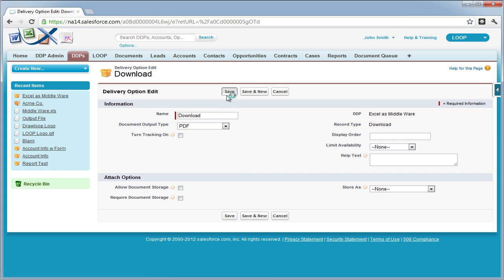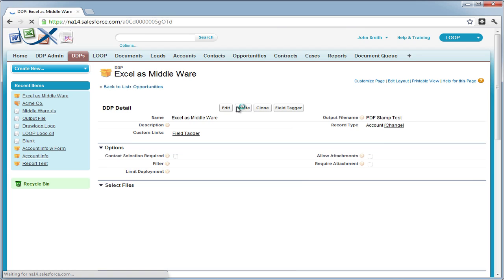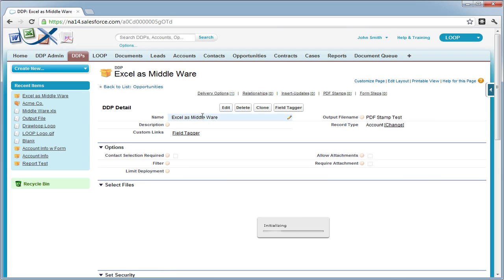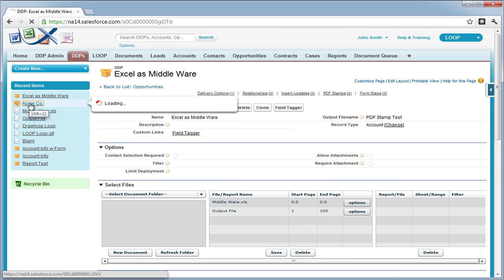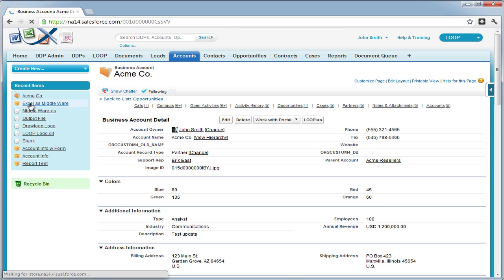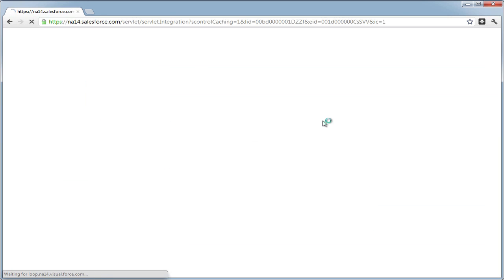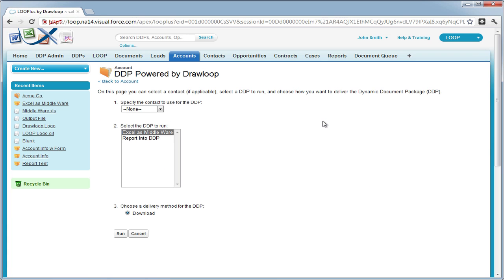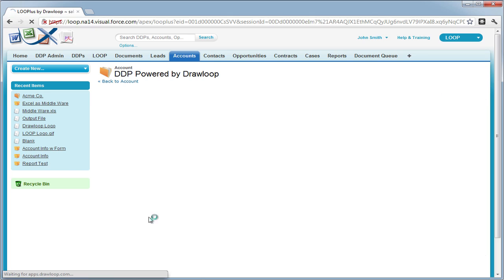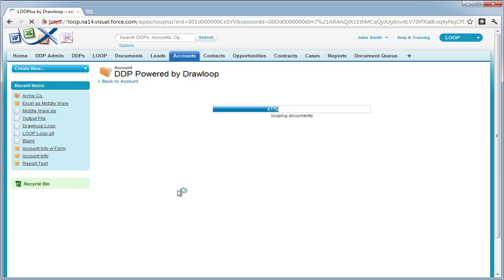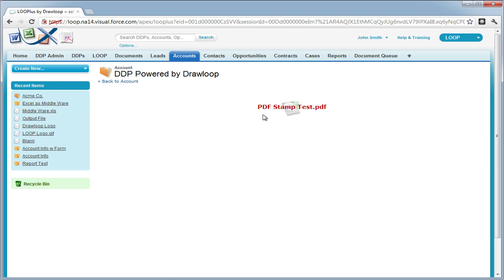Now I'm going to change my delivery option to PDF so I get a PDF return as opposed to my original documents. Then I'm going to choose a record from my main object and re-run the DDP. If we set it up correctly, we should get a PDF file with the first range from our Excel file inside of a table and our second range as a field that totals up everything in the table.